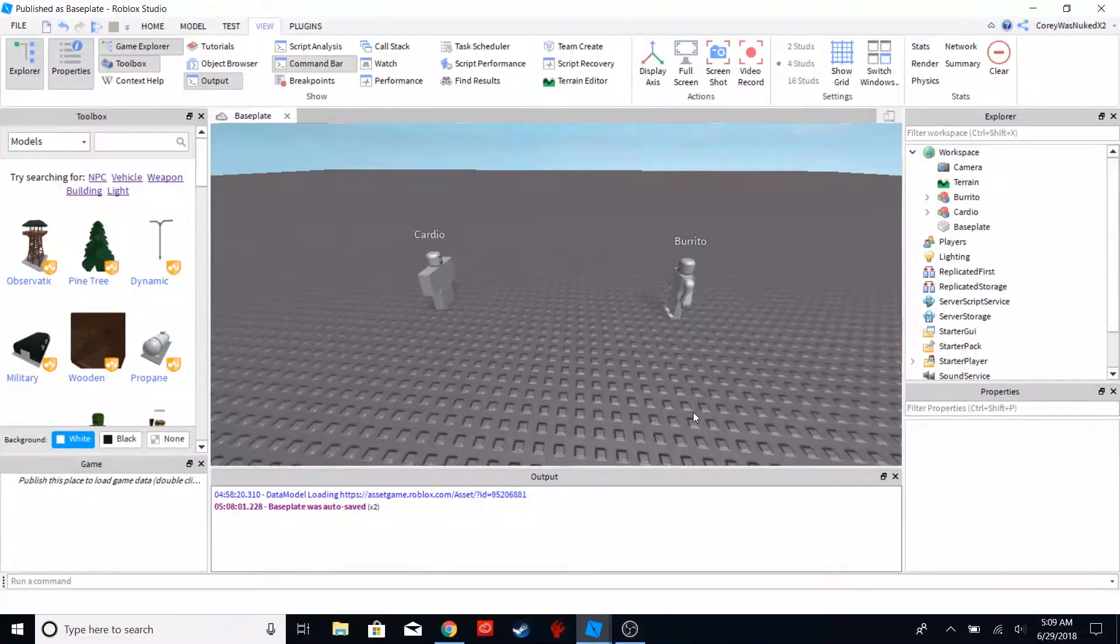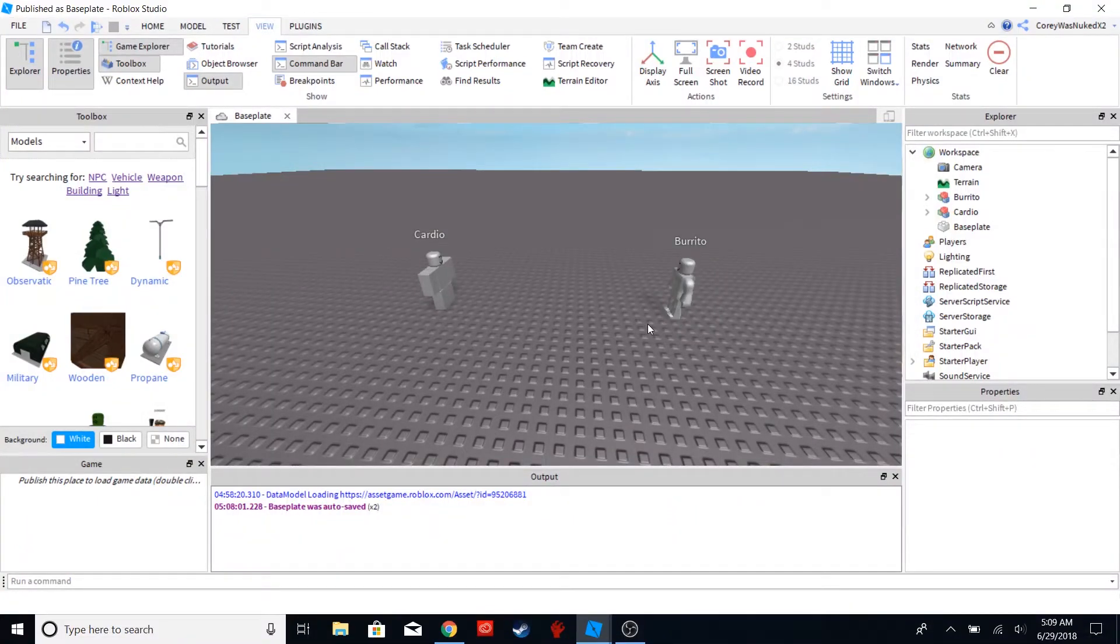Hey guys, it's me, Cory, and today I'm going to teach you some pathfinding skills.